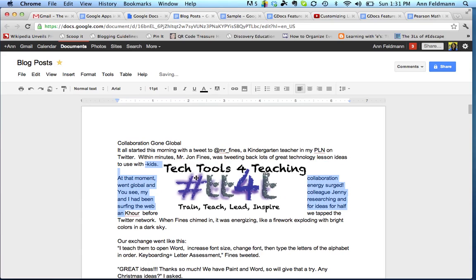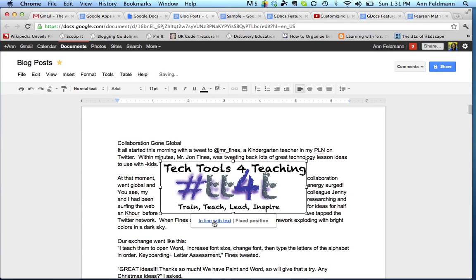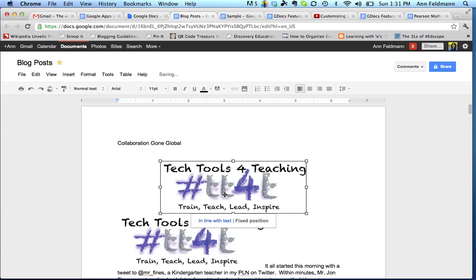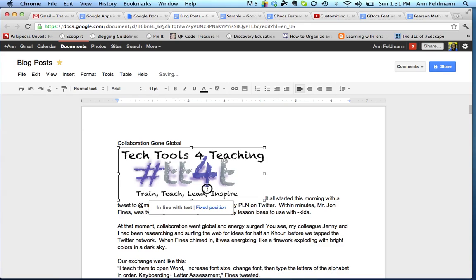Now the other option I can select is called inline with text. If I make that choice, the image is now in a fixed position and it's difficult to maneuver. I am not able to move it. Anytime I click and drag, if you notice, it's not going to go anywhere.